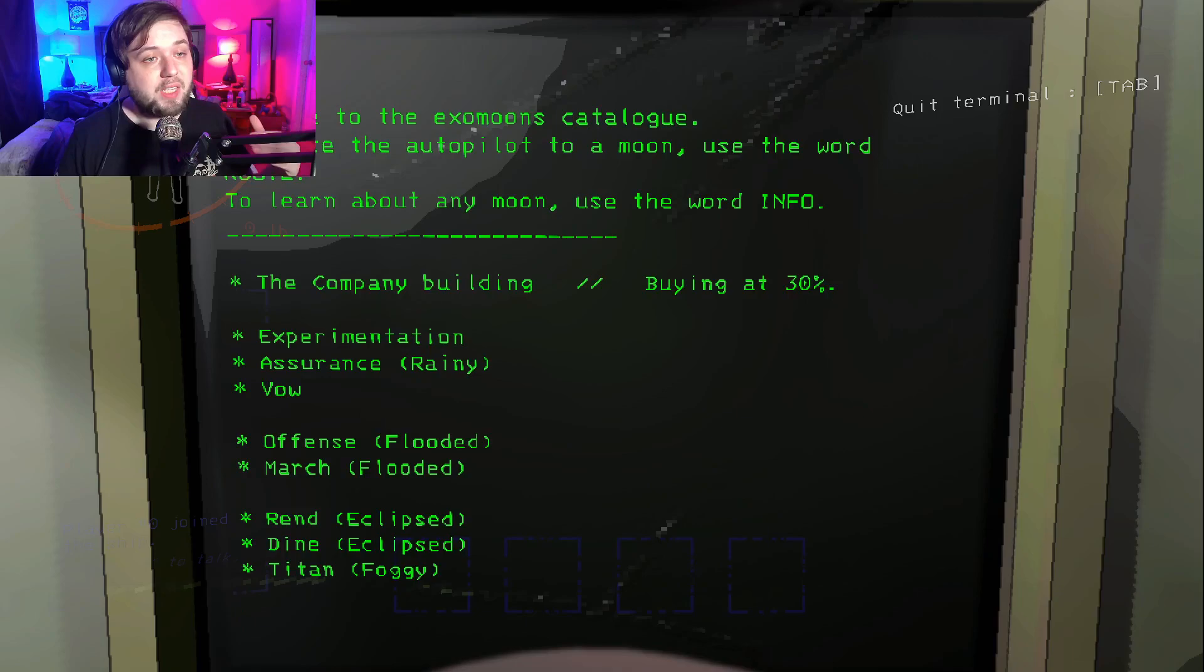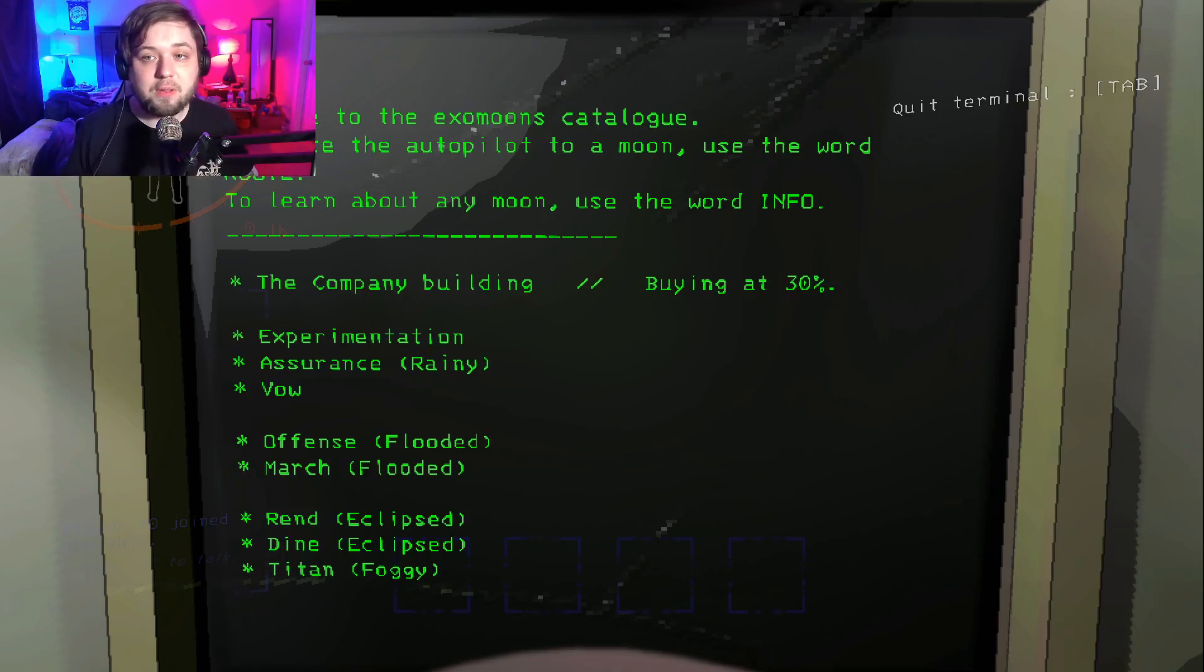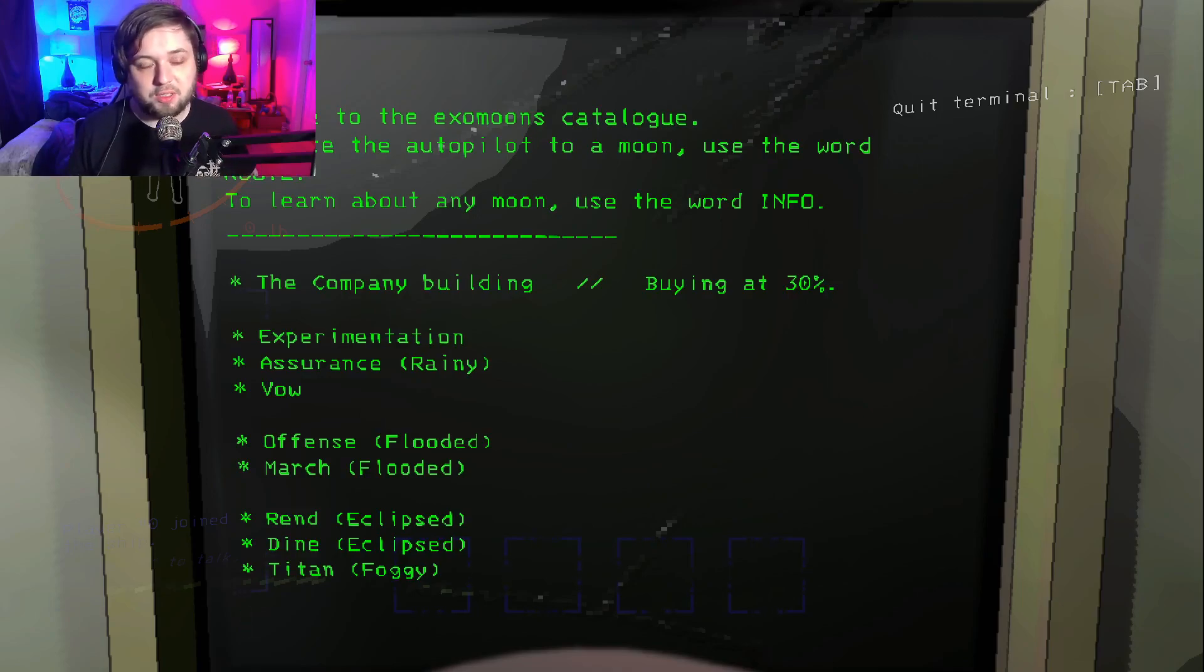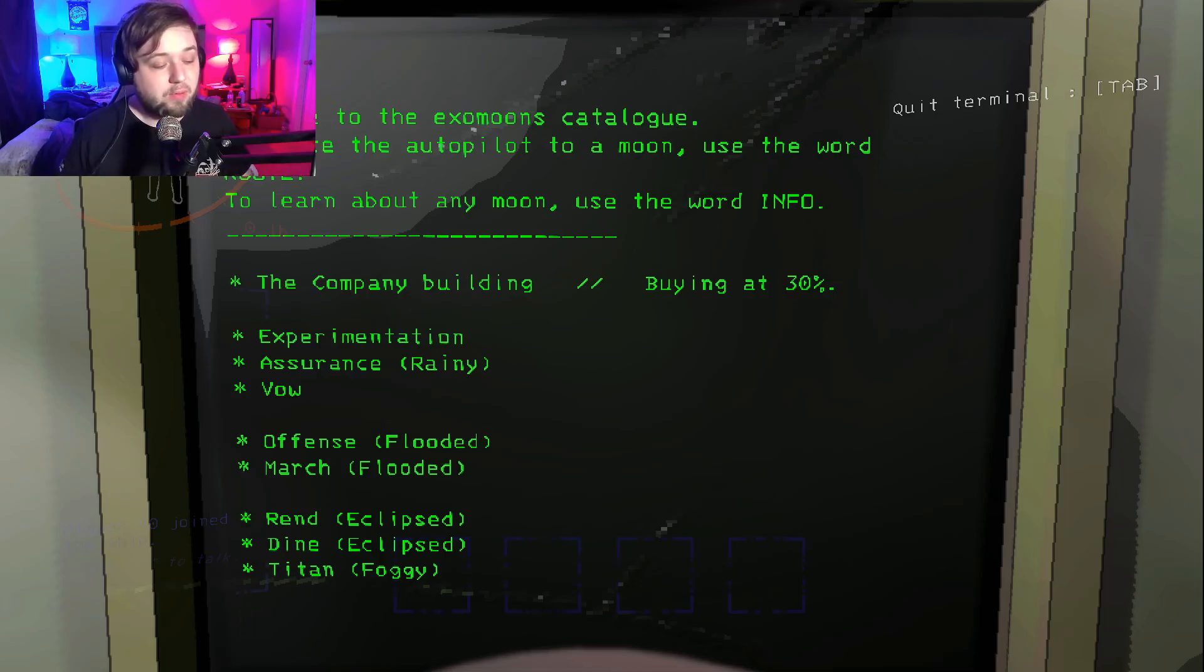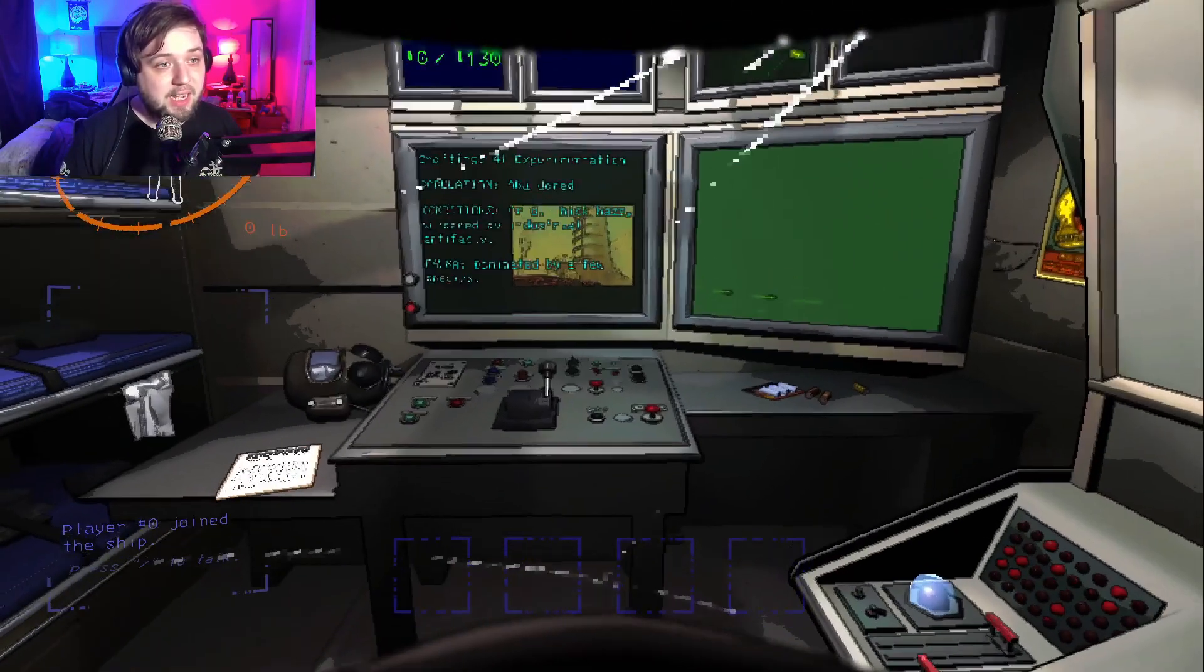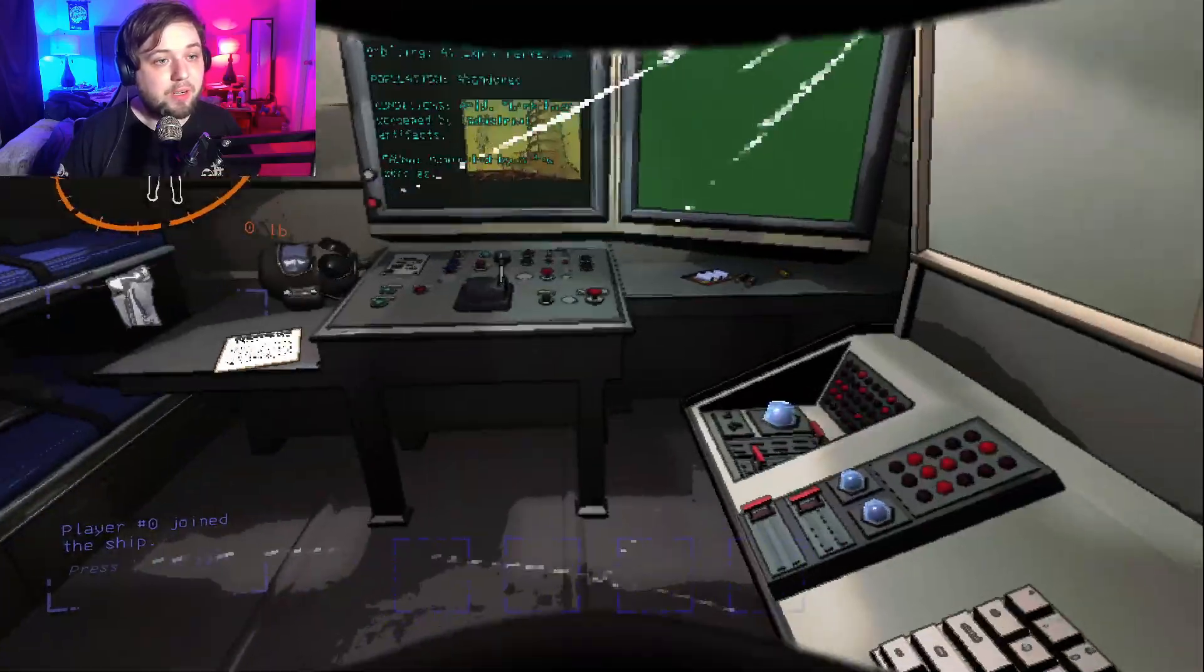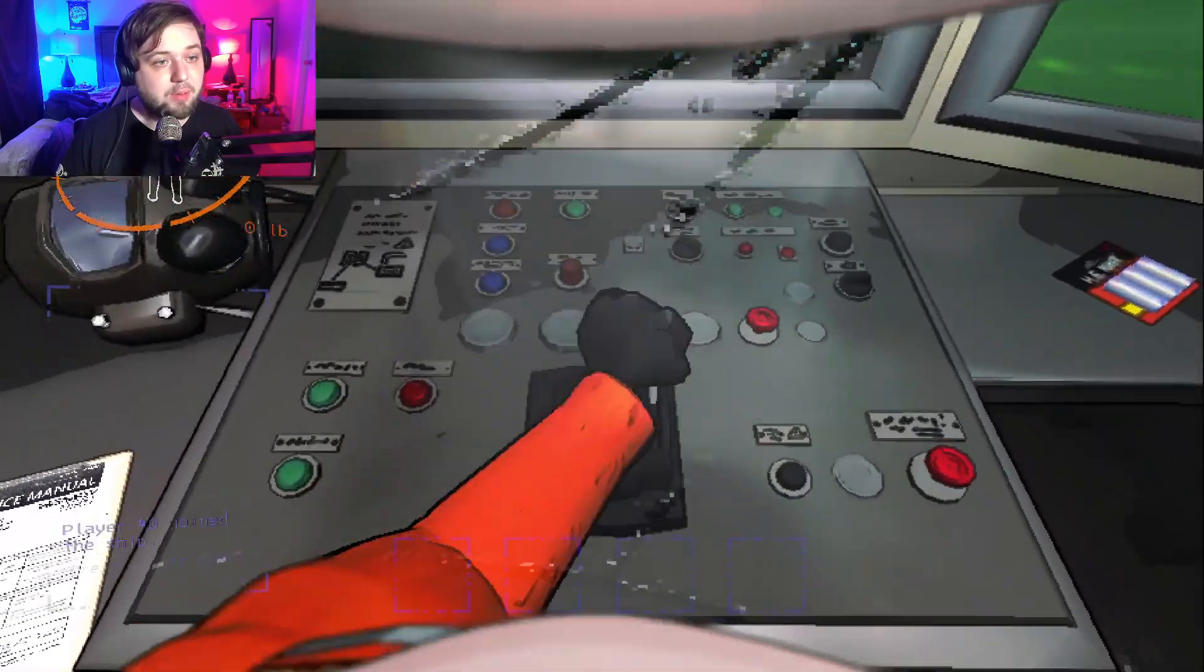To route the autopilot to a moon use the word route. To learn about any moon use the word info. We could go to the company building but they're only going to buy stuff at 30% on the first day so we don't want to do that. You can see there's like all the maps down there. They're split into three categories like easy, medium and hard.